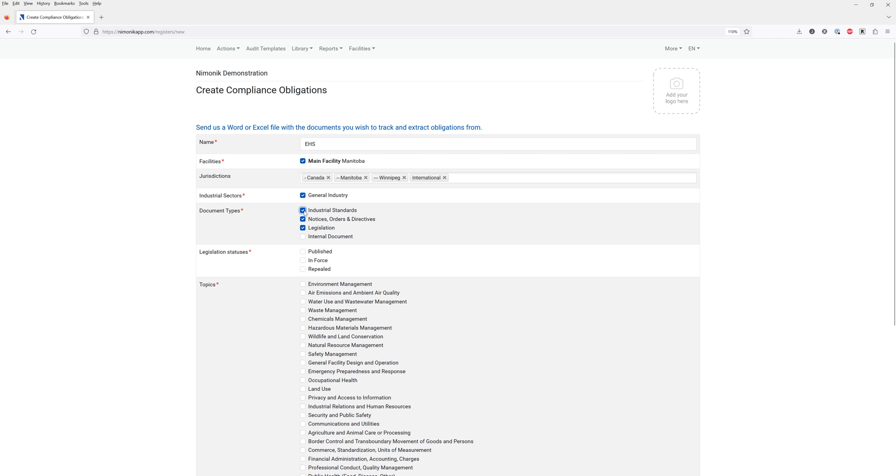You can also track industrial standards and if you would like you can upload internal documents such as permits, certificates, policies and procedures.